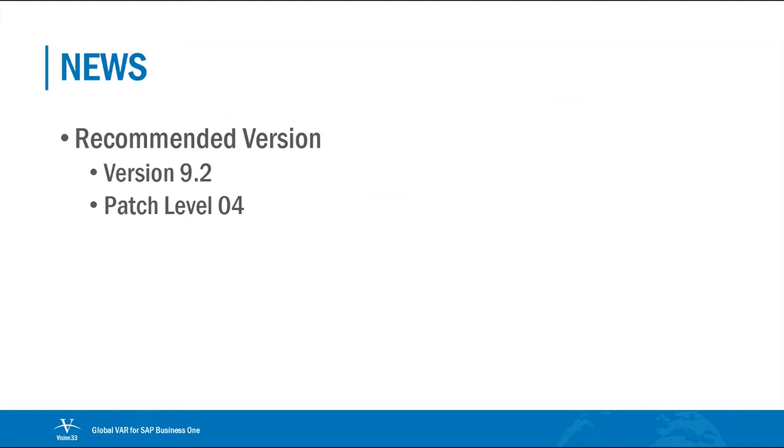Just to keep you updated, our currently recommended version for SAP Business One is 9.2 and the patch level that we are still recommending is patch level 04 at this point in time.